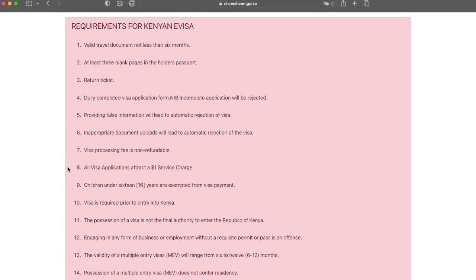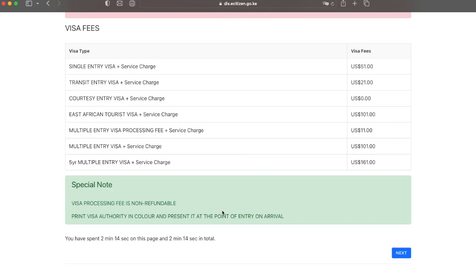If it's not going to have enough validity, you do need to renew your passport and you won't be able to do your visa until after you get your new passport. Once you've gone over everything and you understand the requirements, go ahead and click next.